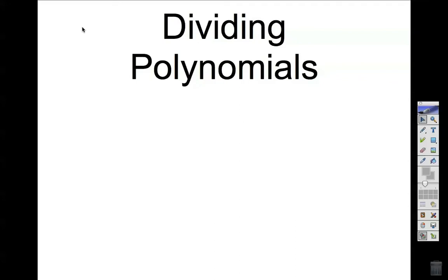In this video, I am going to show you how to divide polynomials. We are not going to be dealing with monomials. We are going to be dividing a polynomial bigger than two terms divided by another polynomial bigger than two terms.